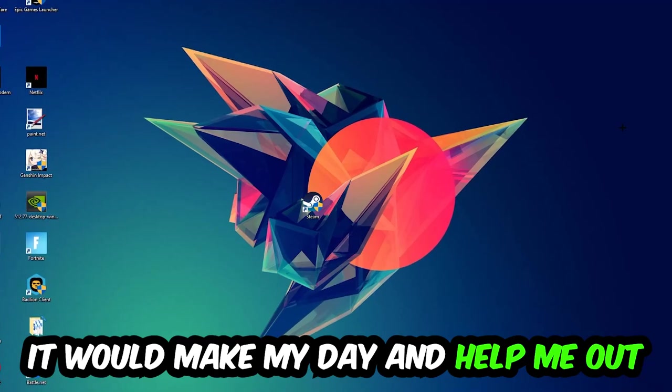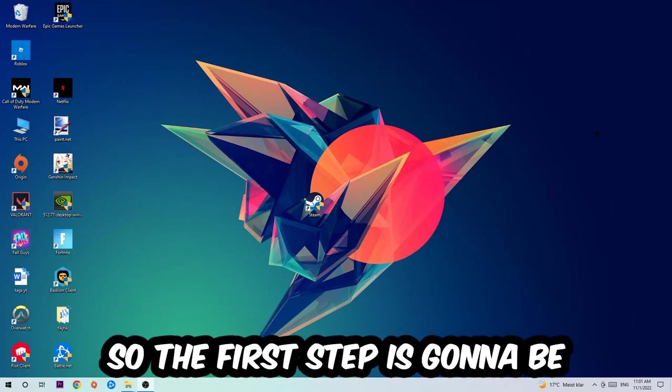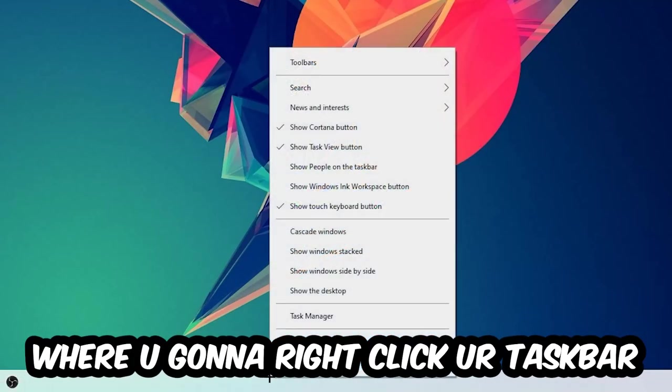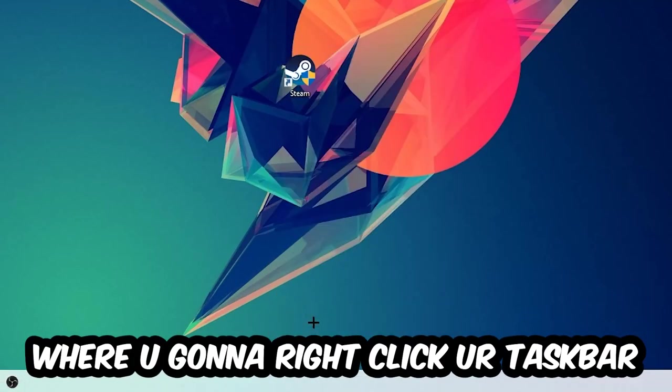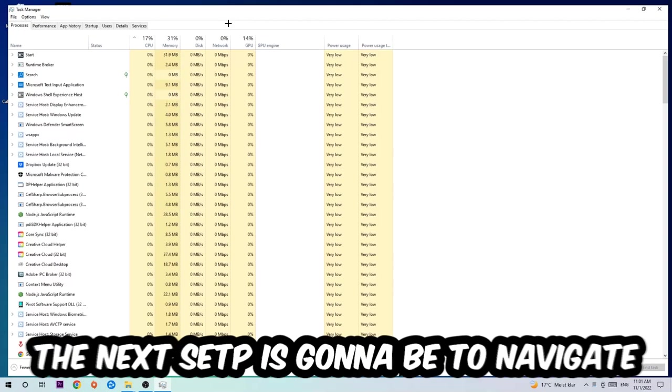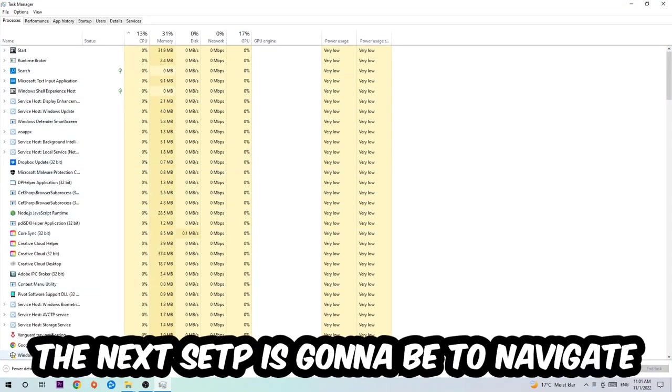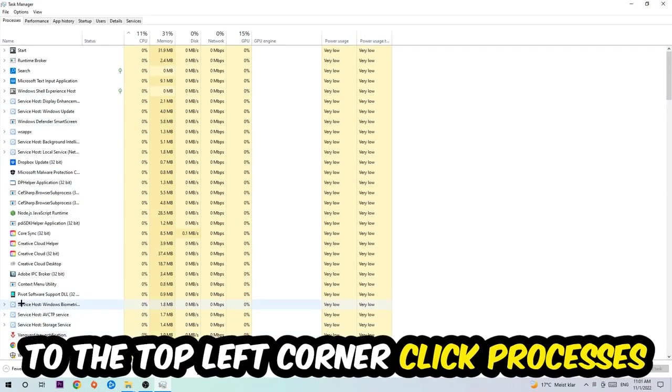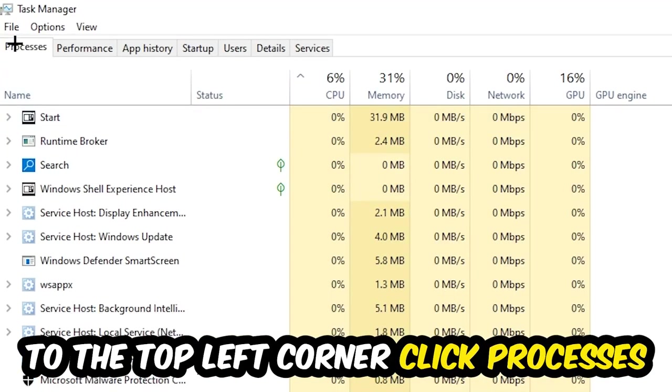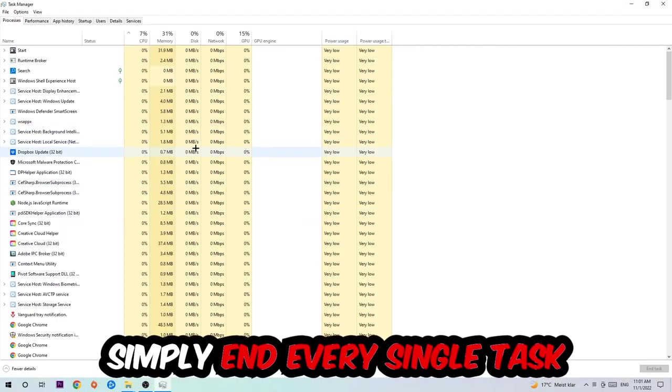So the first step I would recommend for everybody is to navigate to the very bottom of your screen where you're going to right-click your taskbar and open up your Task Manager. The next step is to navigate to the top left corner of your screen, clicking onto Processes.